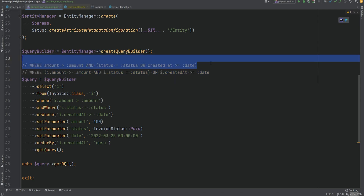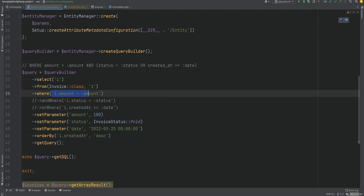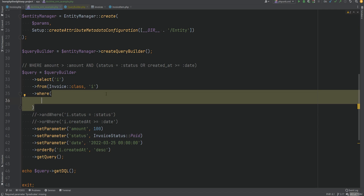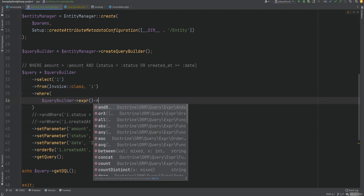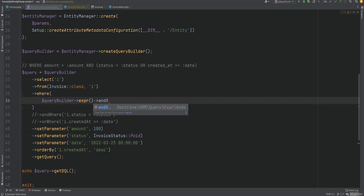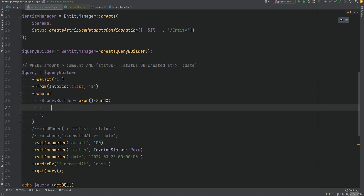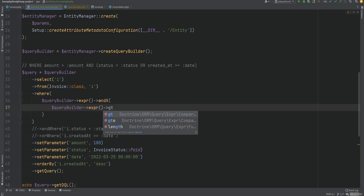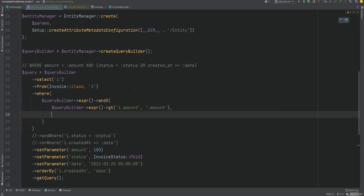To fix this and generate the correct query, instead of using andWhere and orWhere, we can build a custom where expression. We'll comment out those two parts and instead pass a custom expression by calling the expr() method on the query builder. This has a bunch of helper methods for building custom complex expressions. For the outer part, we need andX — which accepts a list of expressions as arguments. The first part will be expr()->gt('i.amount', ':amount').